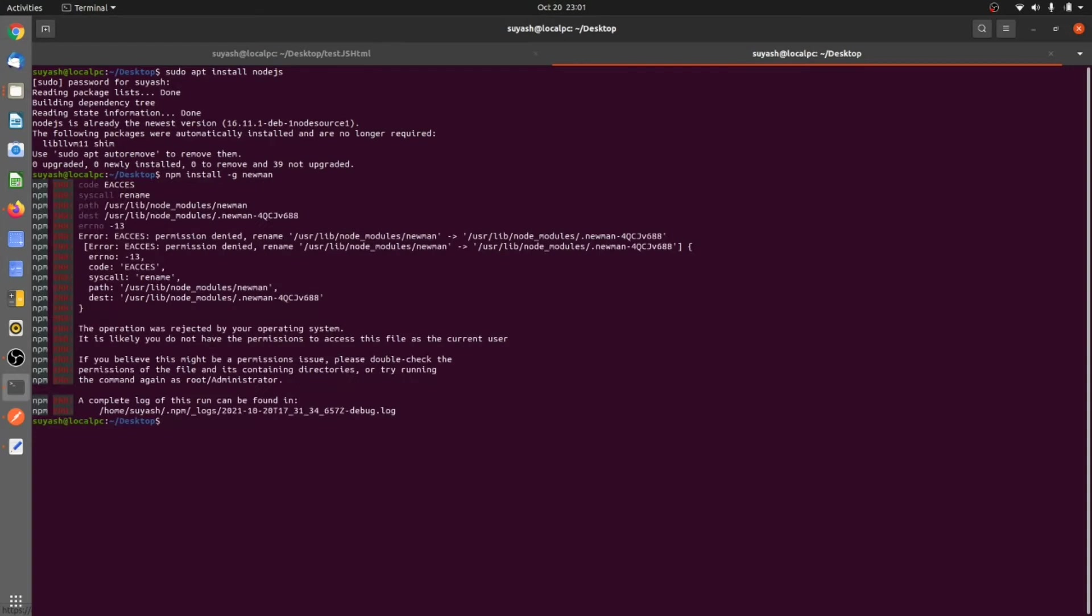As you can see we got some errors, so let's try with the sudo command.